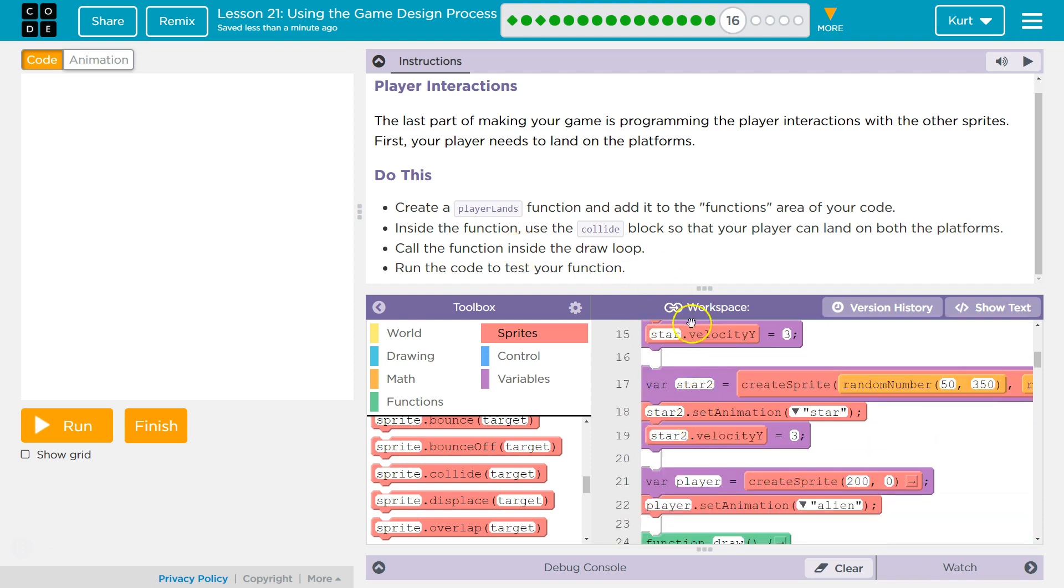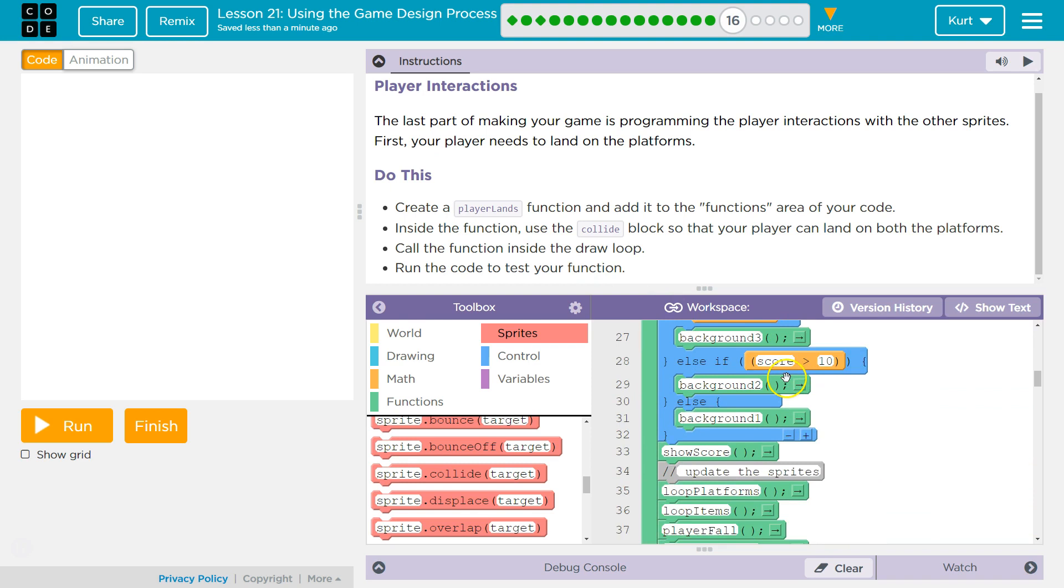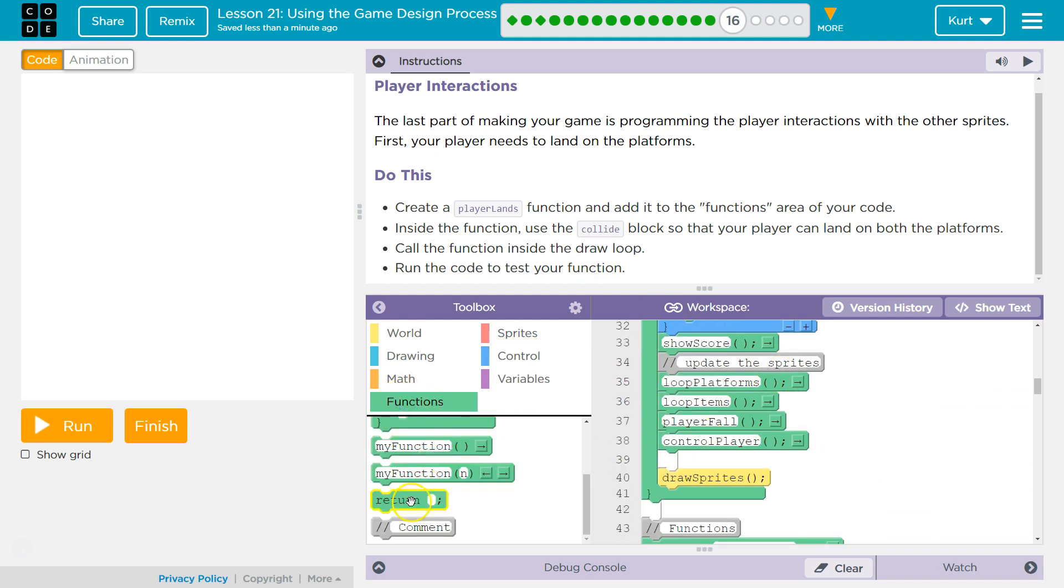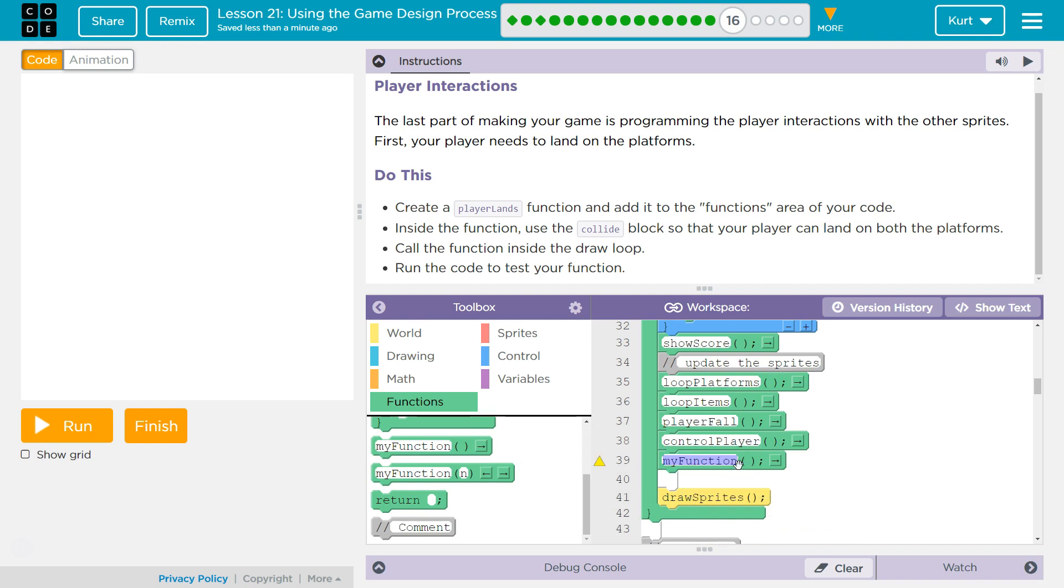All right. Call the function inside. And to call it, we just need to say its name. Okay. So, functions. And its name was player lands.